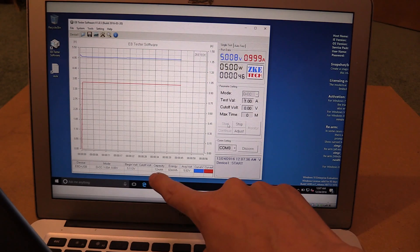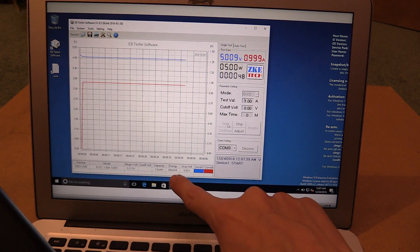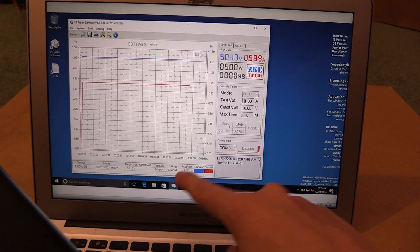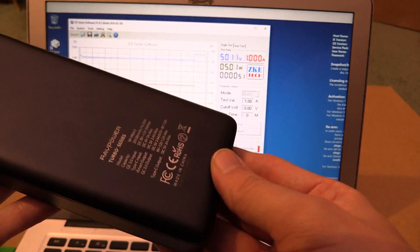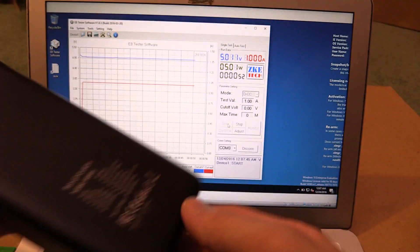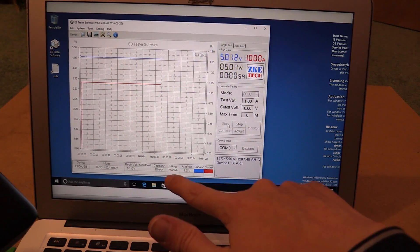And down here, it will show you the capacity in milliamp hours, but also in watt hours. So if you want to test, is this really a 20,000 milliamp hour battery, you can actually use this to do that.